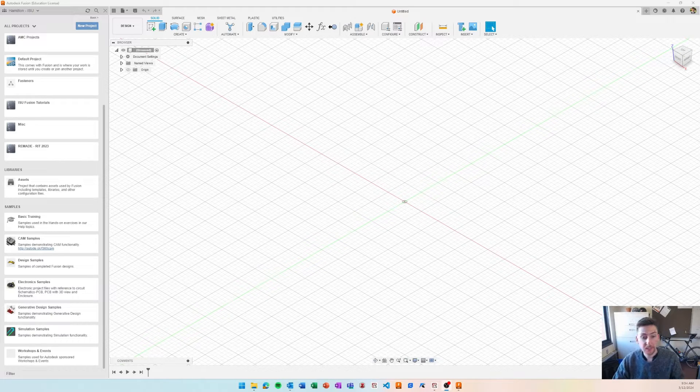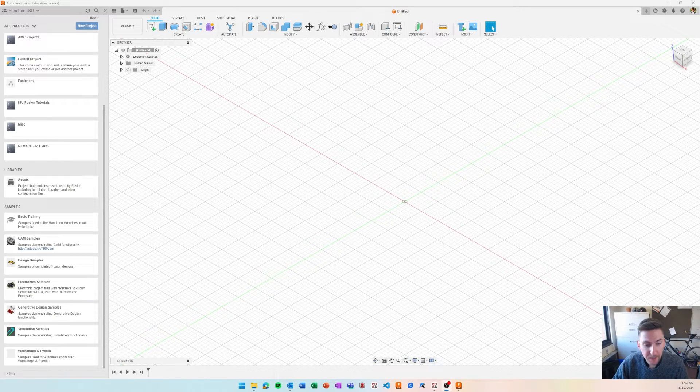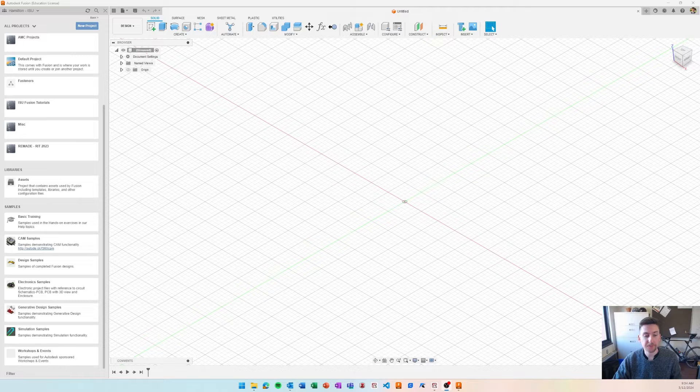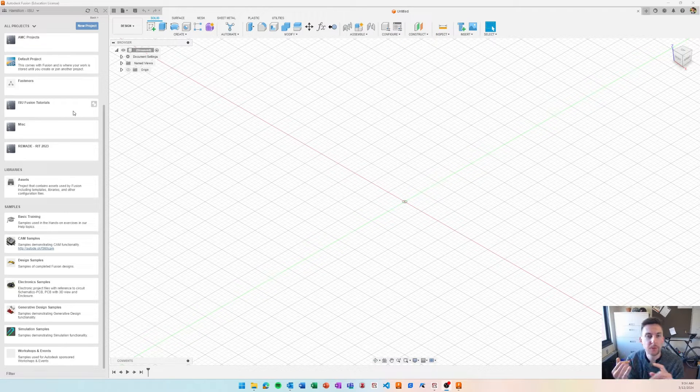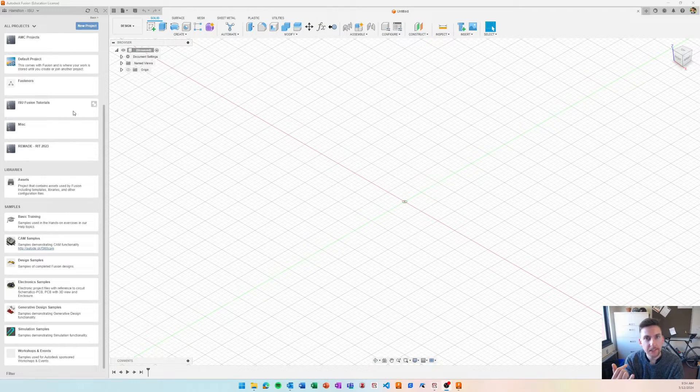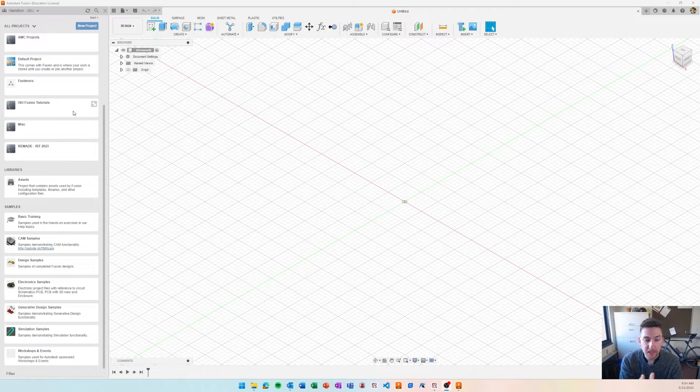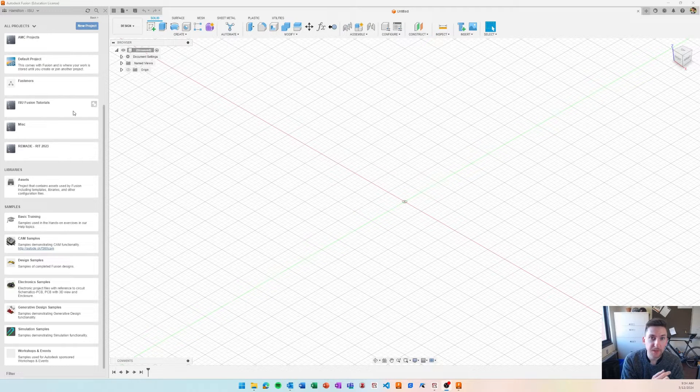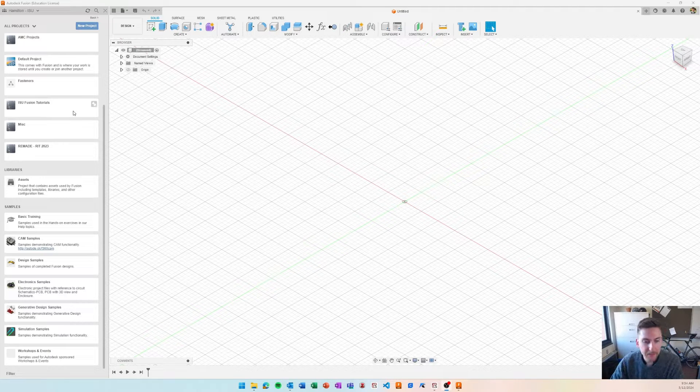Alright, so I'm going to go through how to do additive manufacturing in Fusion 360 specifically for directed energy deposition additive manufacturing, and we'll be doing a hybrid approach because we'll be using a hybrid additive manufacturing machine.